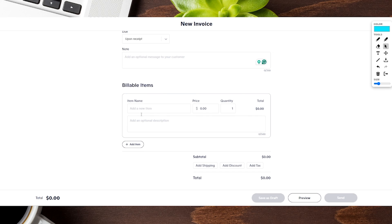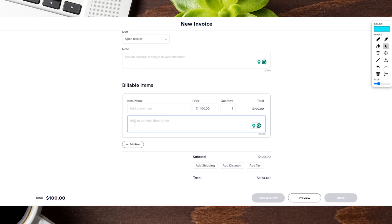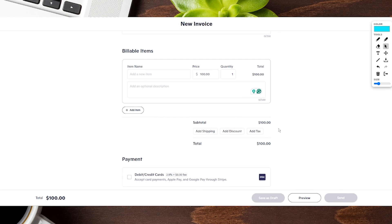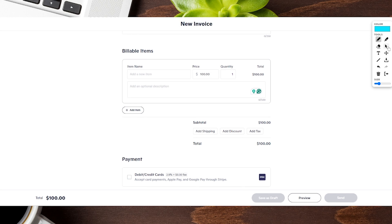Down here are the billable items. When you toggle over to new item, if you've used something in the past it will pre-populate as an option, but you can type in anything you need along with the price you're charging. Enter the quantity and any descriptions for that particular item. If you have different items, click add item and it'll add a new line — you can also delete items if needed. In the subtotal area, you have options to add shipping, add discounts, or apply any taxes needed, and it'll show the full total.